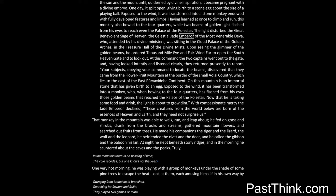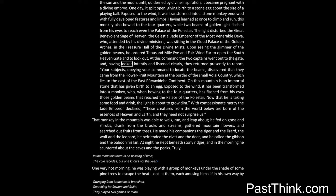Having learned at once to climb and run, this monkey also bowed to the four quarters, while two beams of golden light flashed from his eyes to reach even the palace of the Polestar. The light disturbed the great benevolent sage of heaven, the celestial jade emperor of the most venerable Deva, who, attended by his divine ministers, was sitting in the cloud palace of the golden arches, in the treasure hall of the divine mists. Upon seeing the glimmer of the golden beams, he ordered thousand mile eye and fair wind ear to open the south heaven gate and to look out.